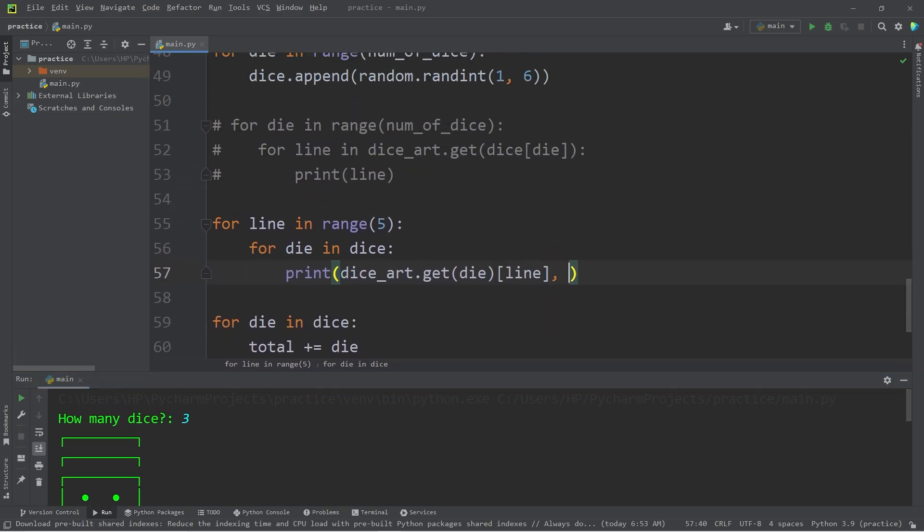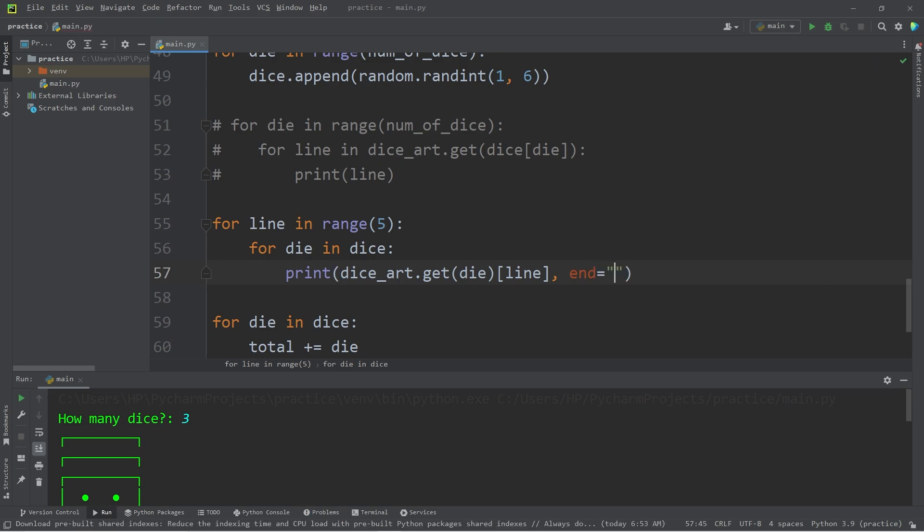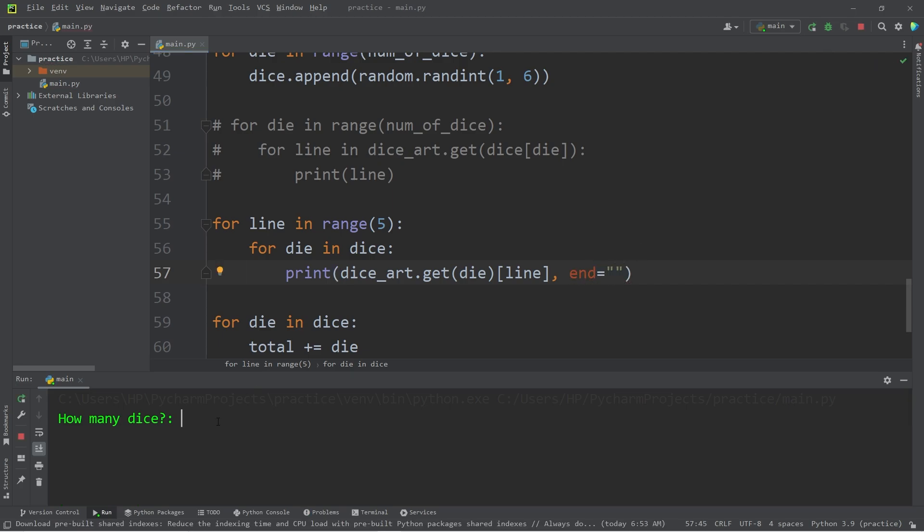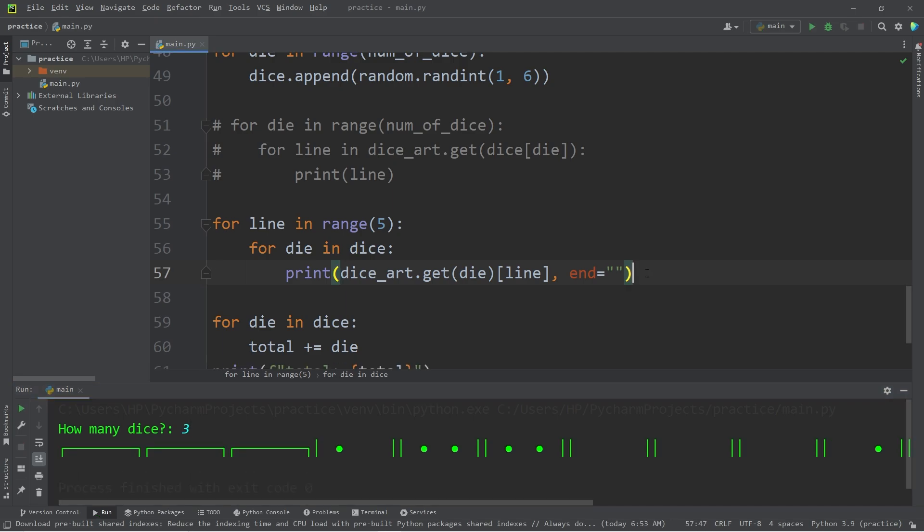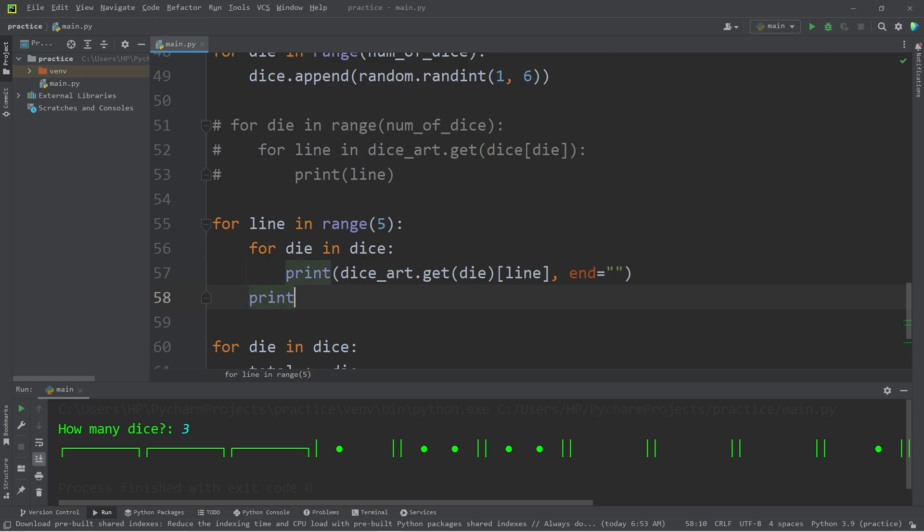At the end of our print statement, let's set the ending character to be an empty string. And that should fix that. How many dice? 3. Okay, we're getting better results. Then when we escape the inner loop, we will print a new line.